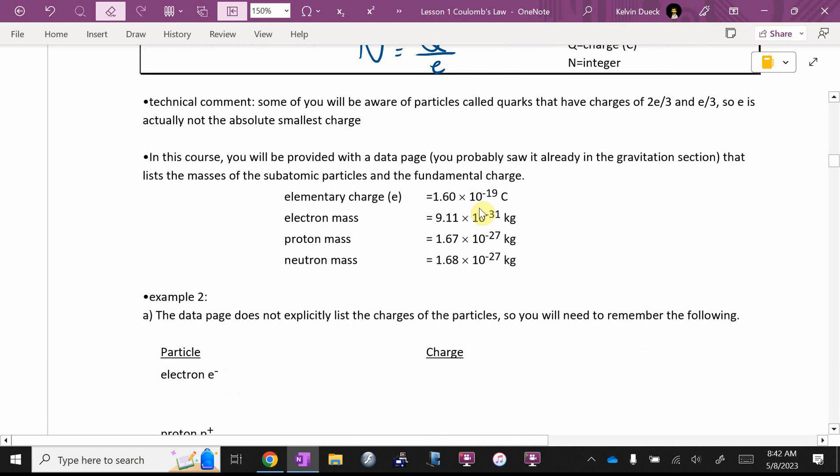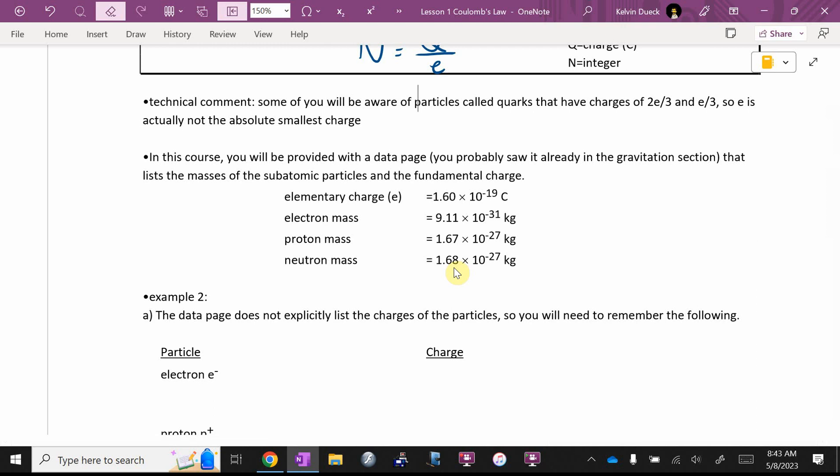In this course, you're going to get a data page or formula sheet. You probably saw it already. So, on there, you should see in that section the elementary charge is there of 1.6 times 10 to the negative 19. You should also see the mass of the electron is there. 9.11 times 10 to the negative 31. The mass of a proton, 1.67 times 10 to the negative 27. Mass of a neutron. I might not have given you that. We don't use neutrons much because they're neutral. They don't interact that much. Did I give you the mass of a neutron? No. If you need it, it'll be given to you in the question.